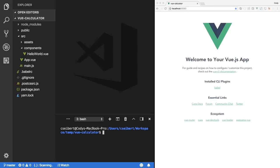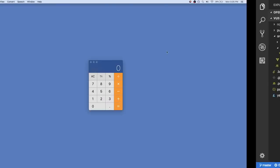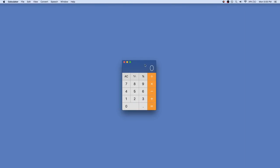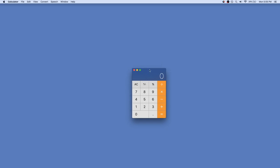Hey coders, I'm Cody Seibert and welcome to another tutorial where I'm going to show you how to build a calculator app using Vue.js. So to start off, let's just go ahead and show you what we're building. I'm going to load up the Mac calculator, which has kind of a grid — a four by five grid that has buttons. You have different operands and operators, and of course you have a display section up here. That's what we're going to try to emulate.